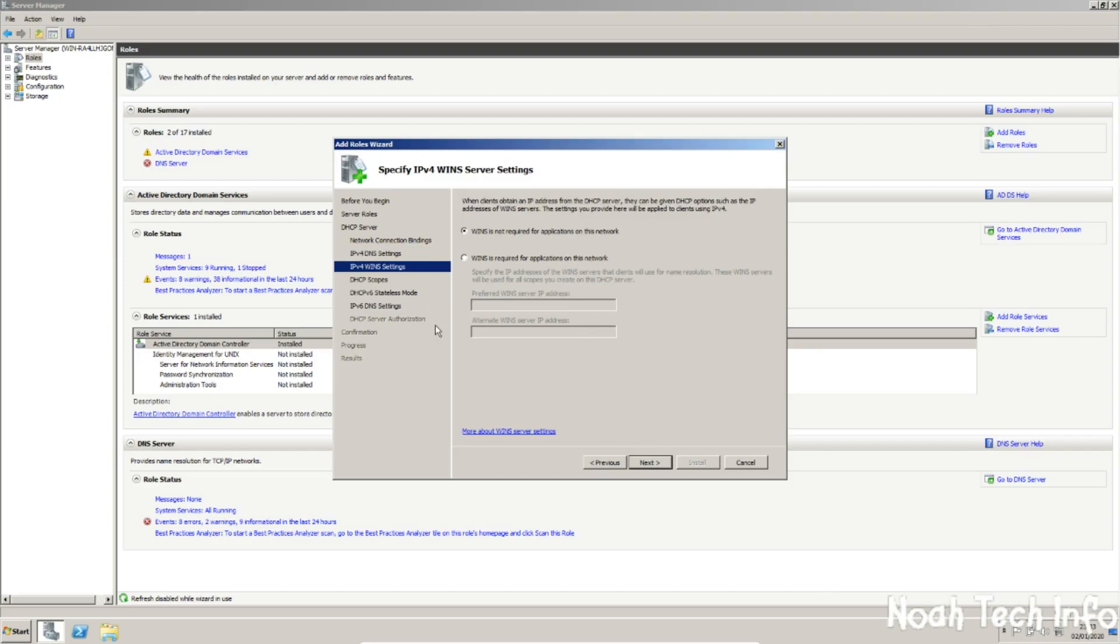I'm not going to be using WINS for this as it's a very old system and will only be used with Windows Server 2000 and below. So we will not need this. Click next.